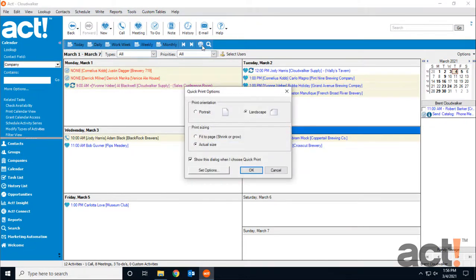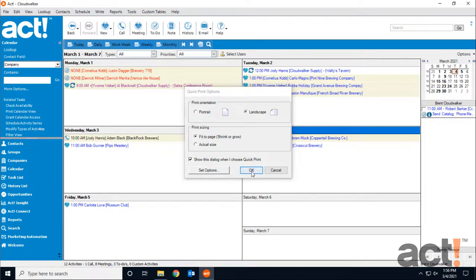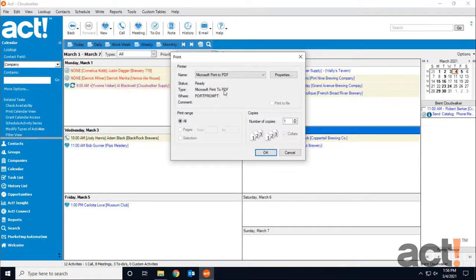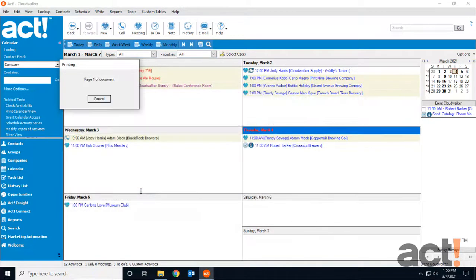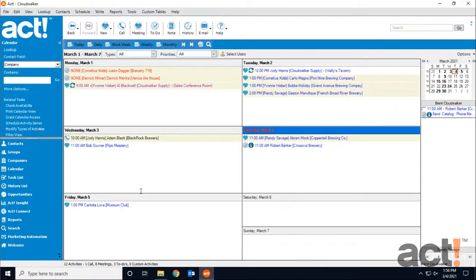This opens the Quick Print Options window, and I'm going to choose Landscape, and I also want to fit it to page. If I click OK, I'm going to set it to print to a PDF again, and this time I'll just call it Weekly Calendar, and click Save.